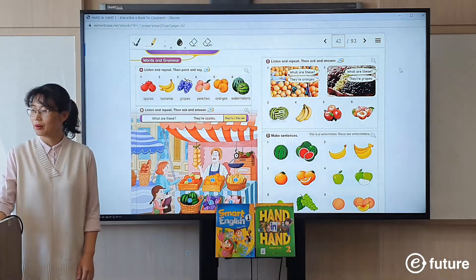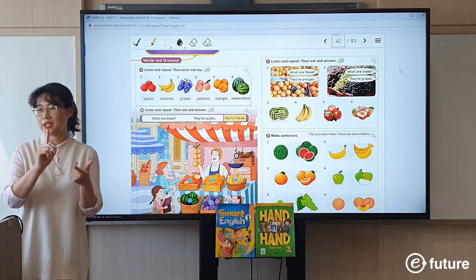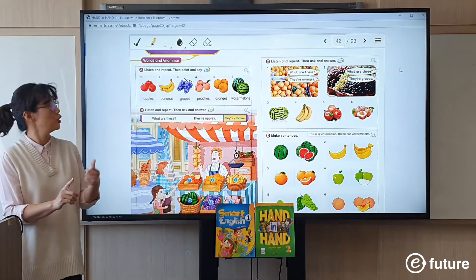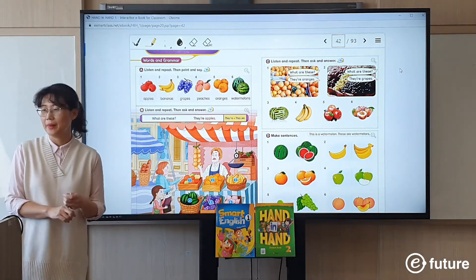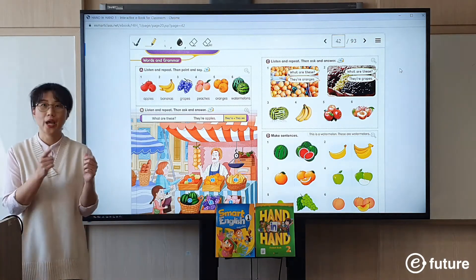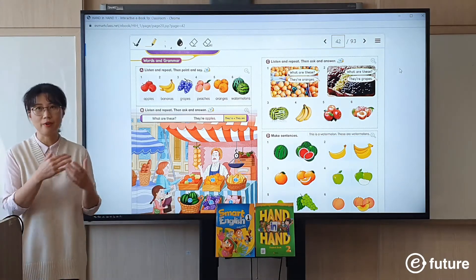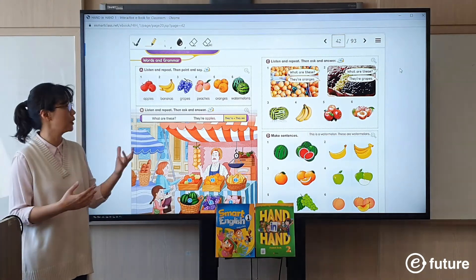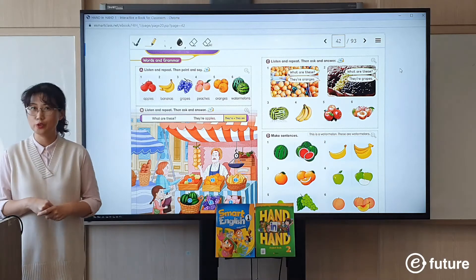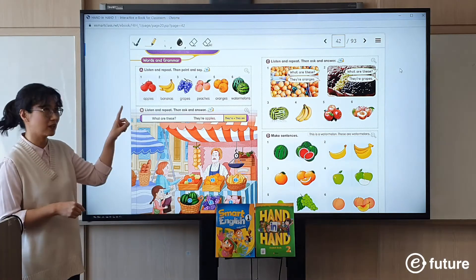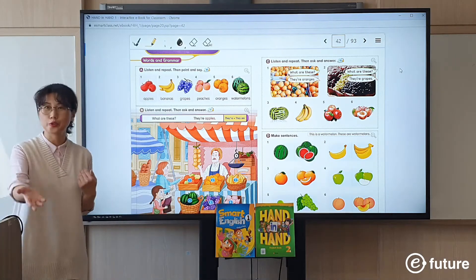I think I've covered all the functions. You can listen to the audio, watch the animation, look at the digital flashcards, play the game, and check the answers. These are the basic functions of the e-book — it's very easy to use. You just have to click, and share your screen with your students.